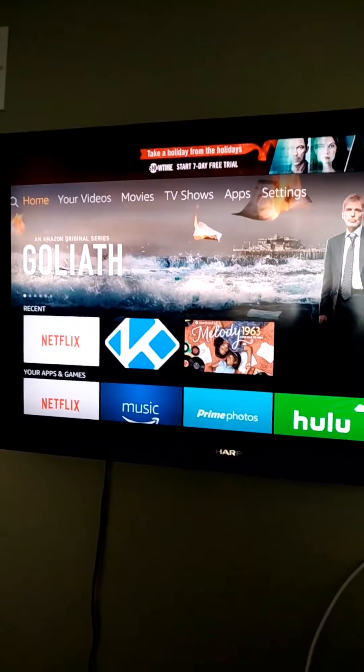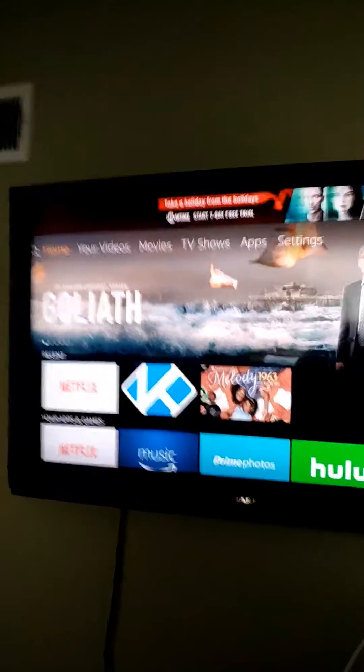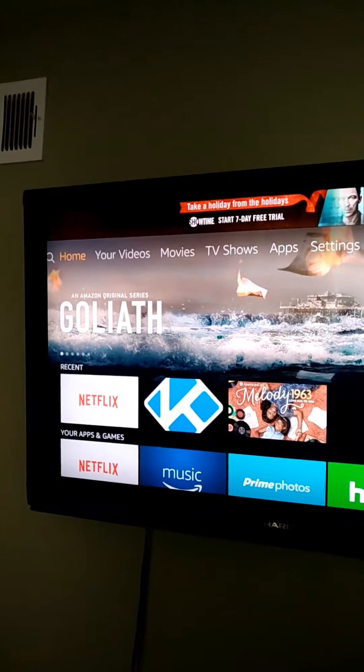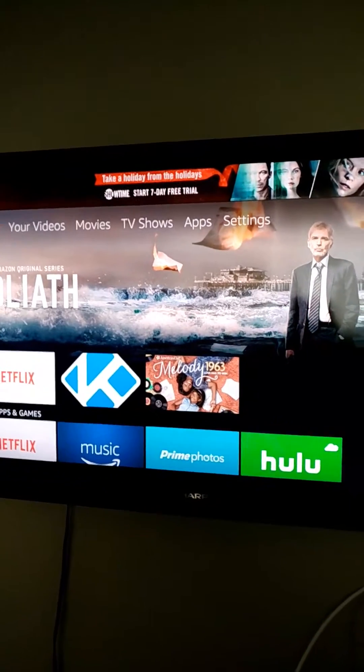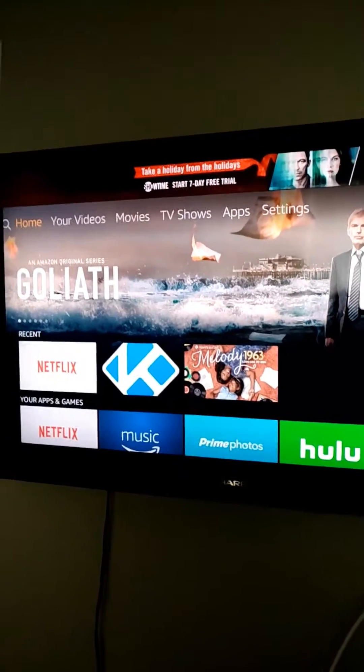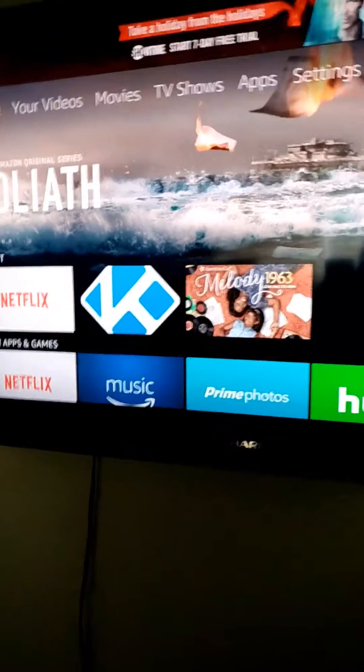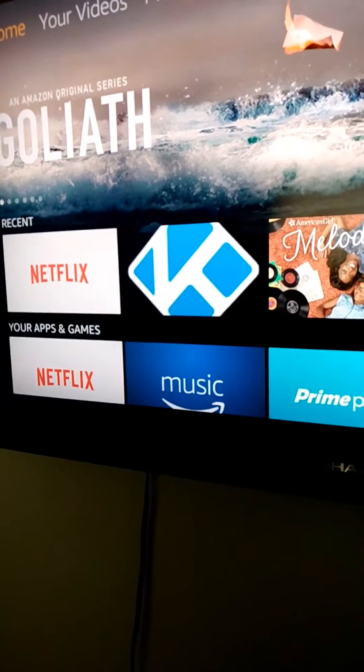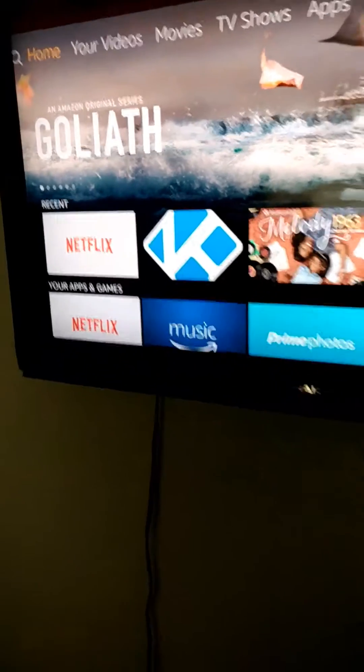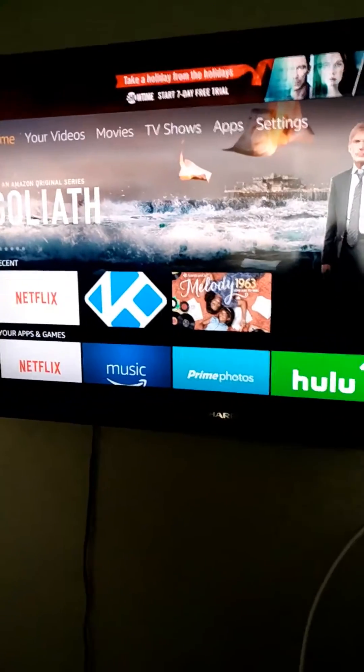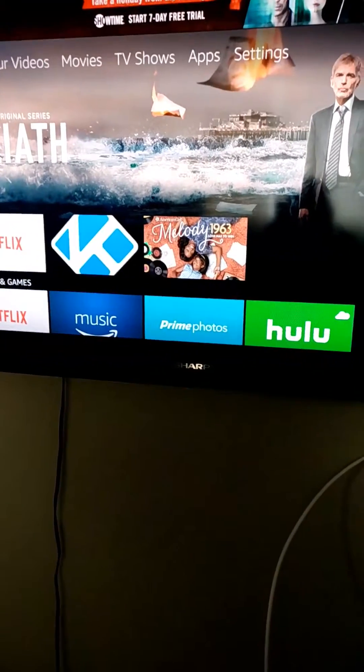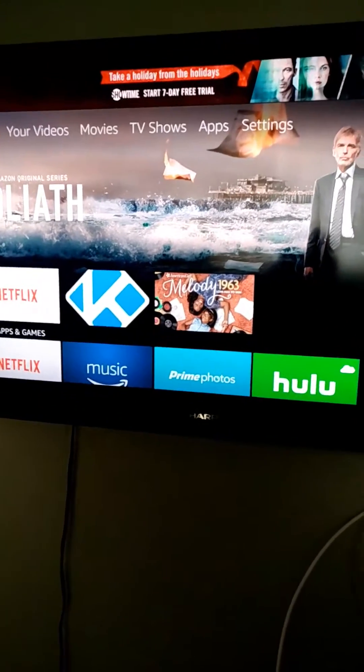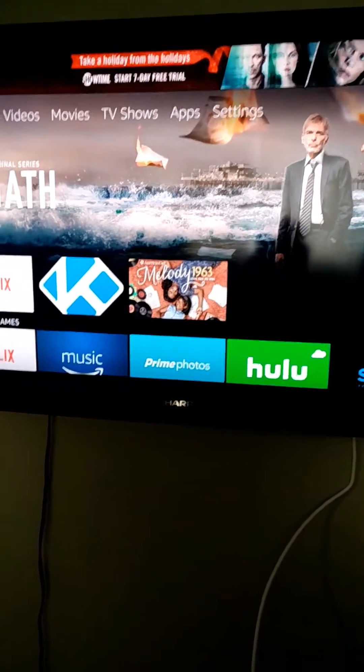They are on top where it says Home, Your Videos, Movies, TV Shows, Apps, and Settings. Now right here, that K is the shortcut to get to Kodi. What I've noticed is that on the Fire Stick it'll place that shortcut there for you real easy, but if you own a Fire TV, for some reason that shortcut isn't there and you have to go through and find Kodi the old-fashioned way.